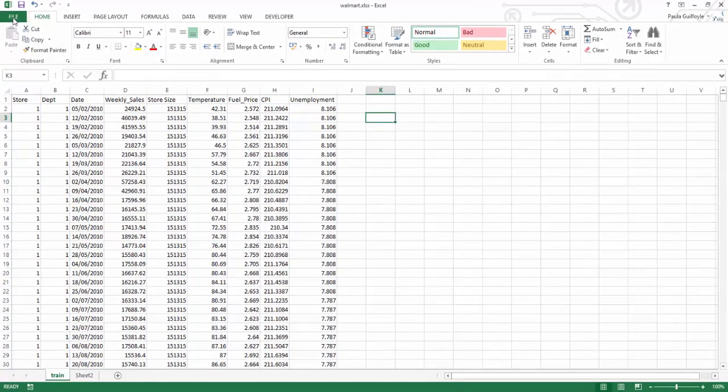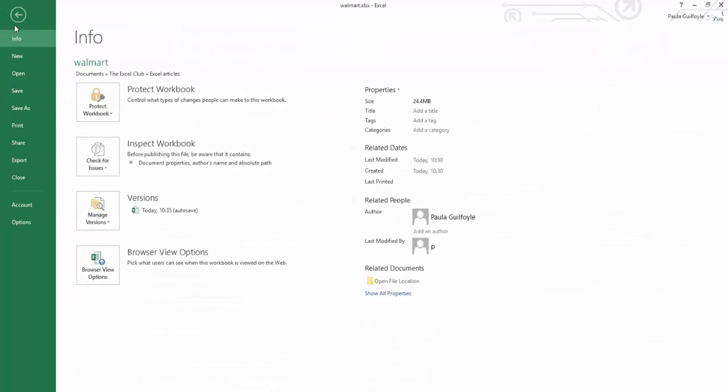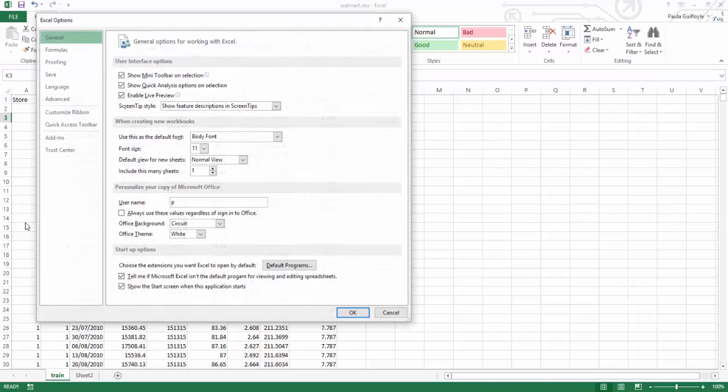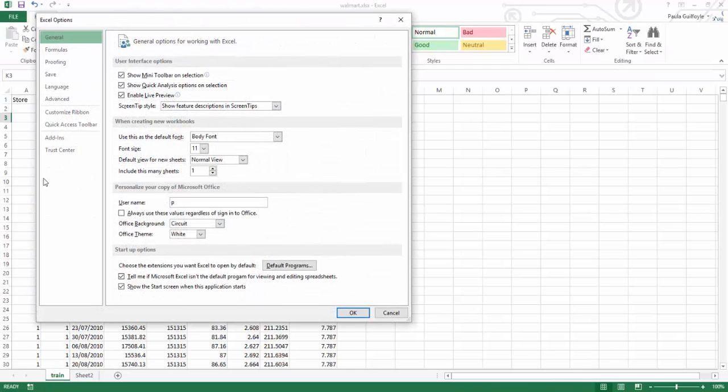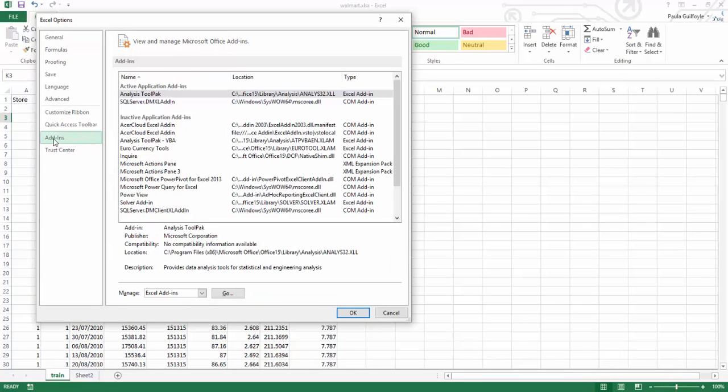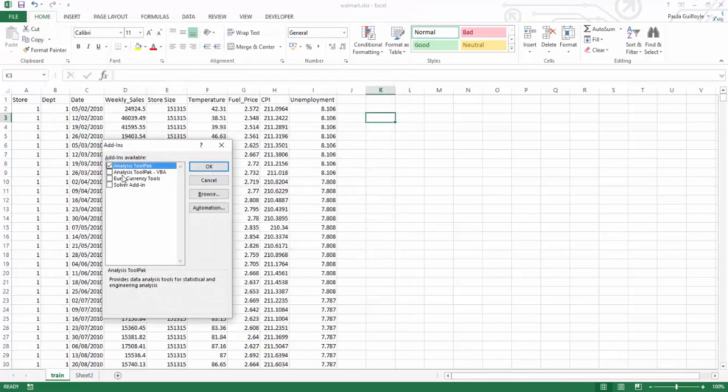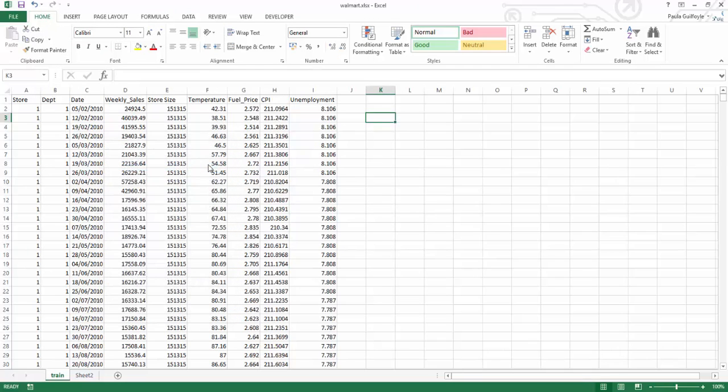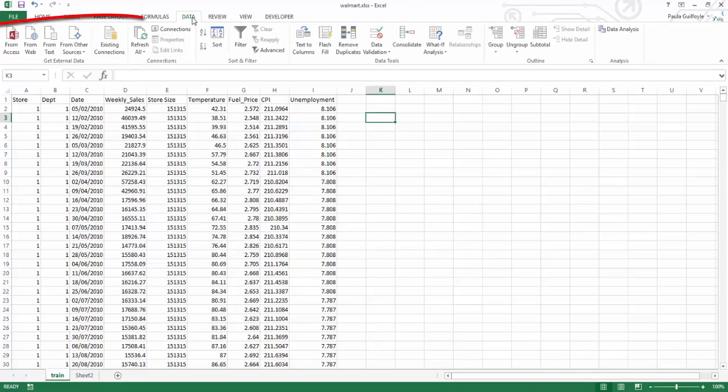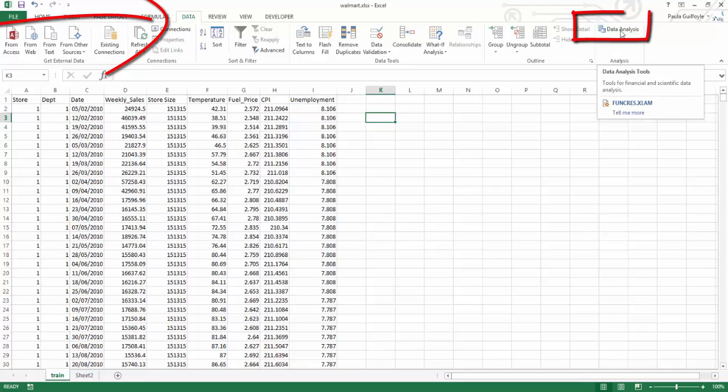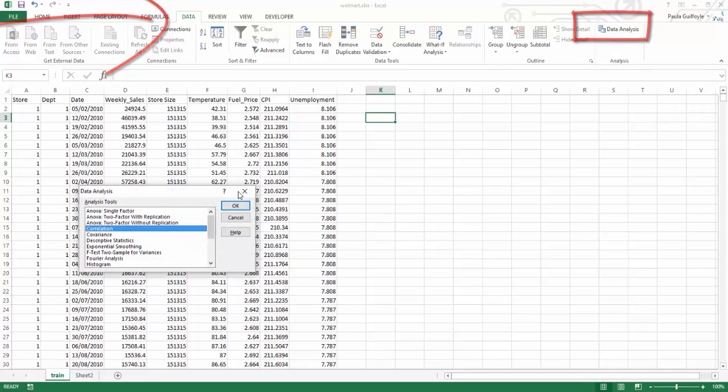Now to turn it on, you need to go to File and Options. In options, you need to go to add-ins, and in Excel add-ins, you need to turn on the analysis tool pack. Once you turn this on, in your data ribbon, you will see this data analysis option.